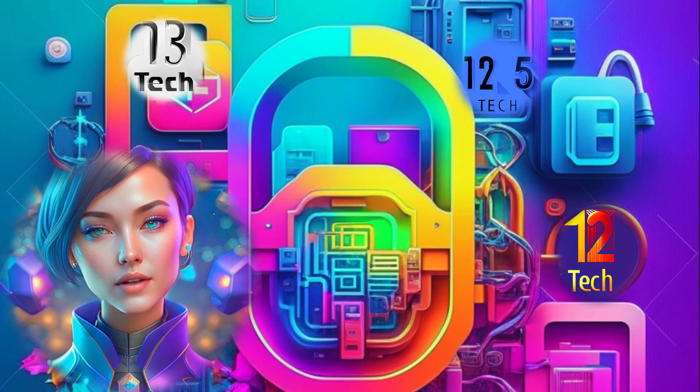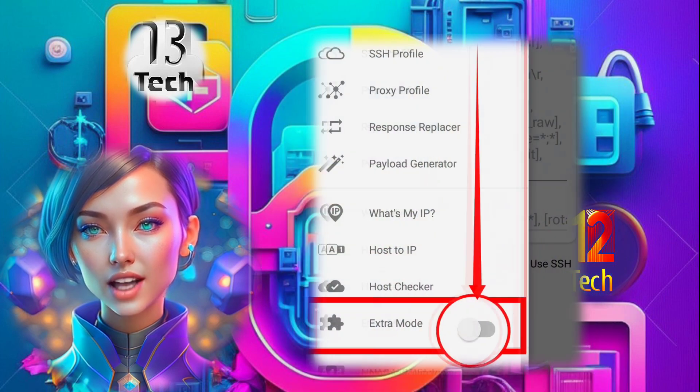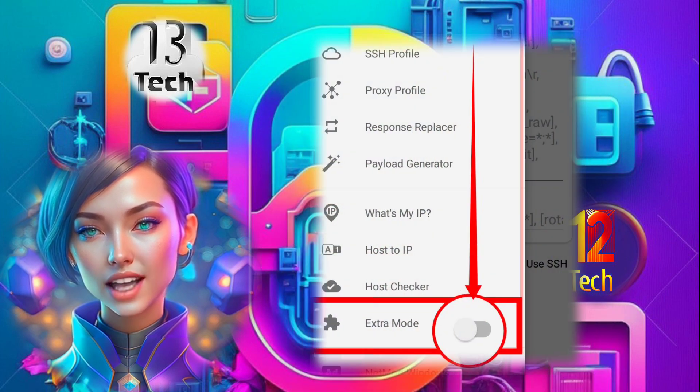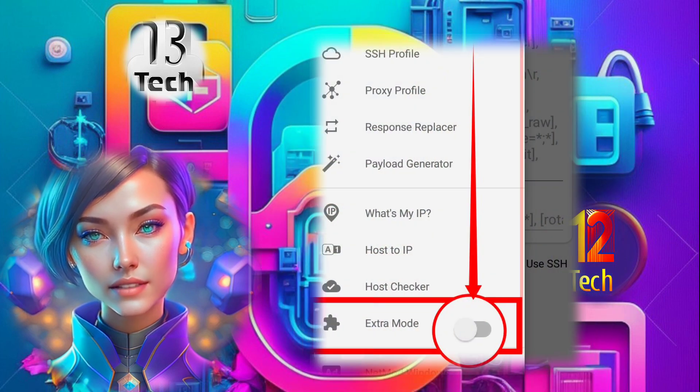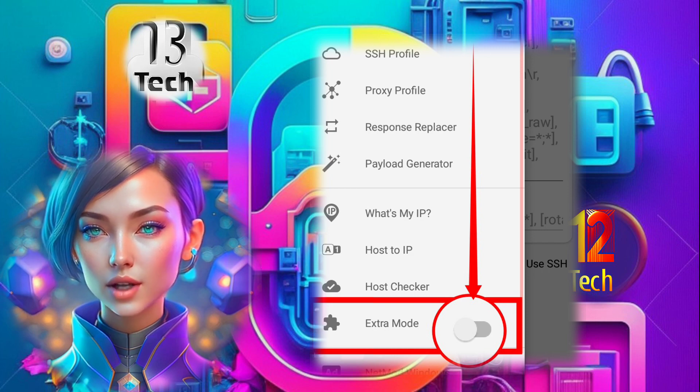Step 5. Within the settings menu, locate the option labeled Extra Mode. Tap on the radio button next to it to enable this feature.